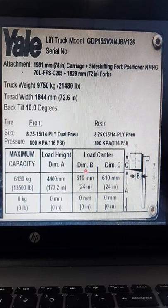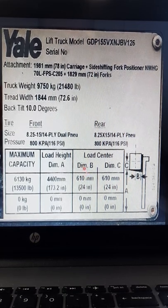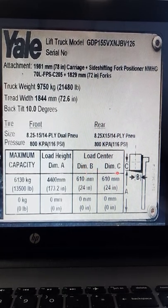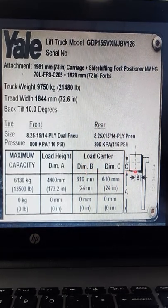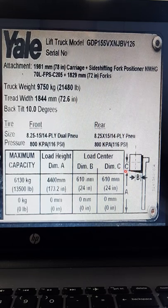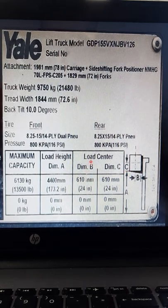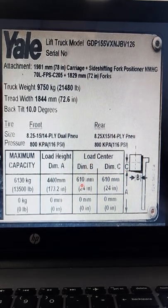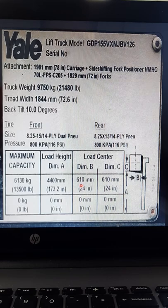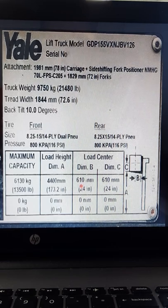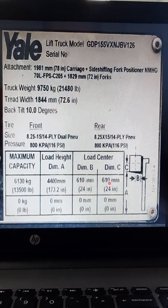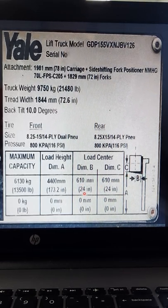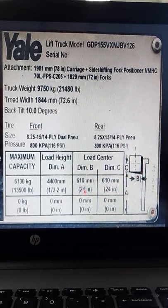Dimension B is the length of the load. On here, the load centre is 610. And if you times that by 2 for the combined length of the load, that will be 1220.